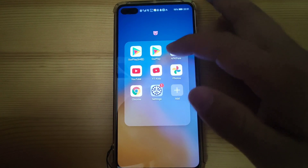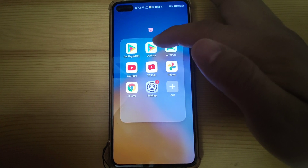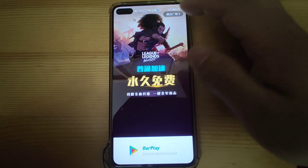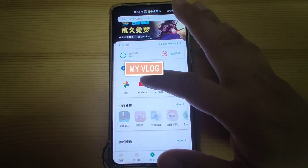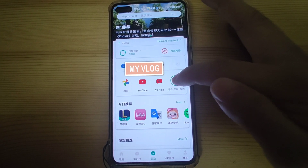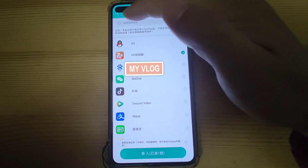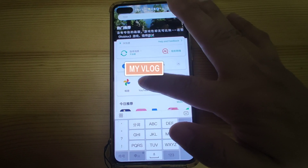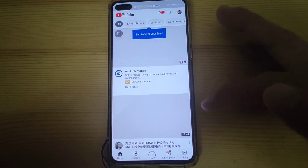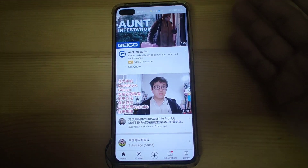Let's have a look at OurPlay, the OurPlay application, which will be used to load YouTube because this application provides the Google framework environment. Let's click OurPlay and see if we can run YouTube from here. You can see YouTube is listed here — it's imported into OurPlay. Just click YouTube and let's see if it can run. You can see it is easy — you can run YouTube very easily, just like a Google phone.